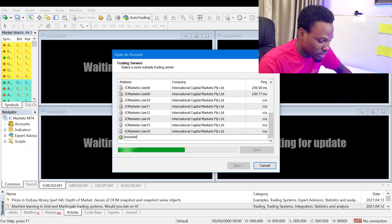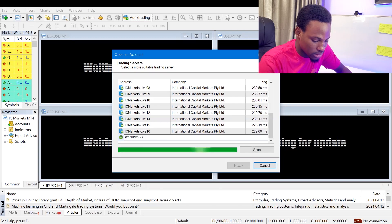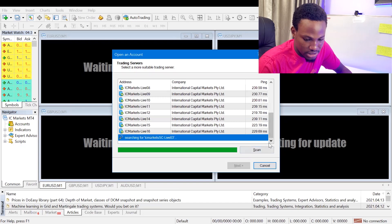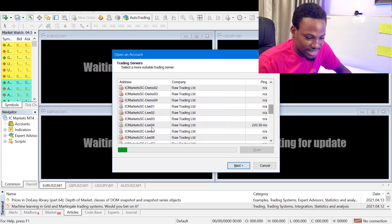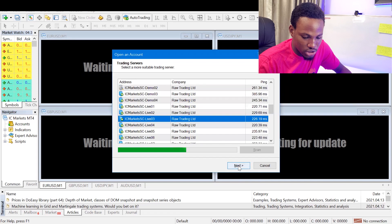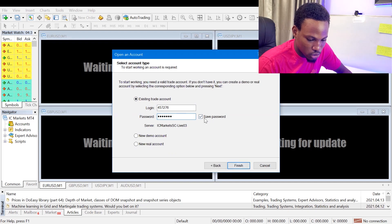A lot of people get stuck at this level with ICMarkets SC. Once you find your server and it turns to a green signal — meaning it's live — click next. Select 'Existing Trade Account,' enter your login details, and make sure to toggle on 'Save Password' so you don't have to keep entering your details every time. Once that's done, your account should be signed in.